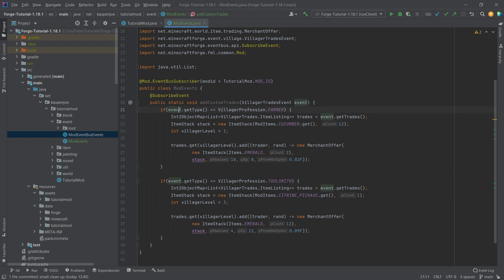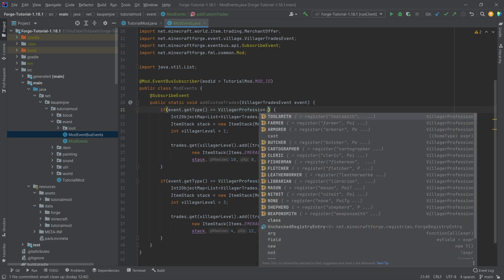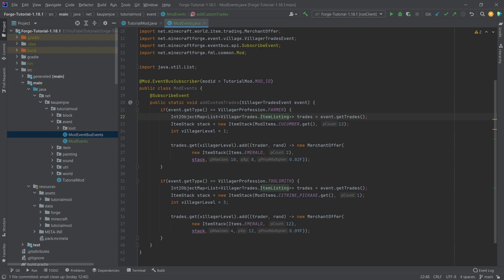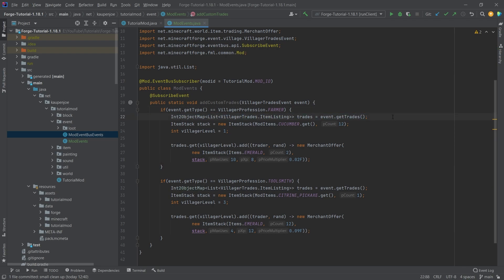And now on to what this is. So in the event, we're basically checking which profession currently is being loaded, and you can just basically change this to anything that you would want. We're going to just keep it at the farmer right here. And then what you do is you get all of those trades. So those are in an int to object map of list of item listing. This is just craziness. Let's actually be like, okay, we're going to ignore what this actually is because at this moment in time, this doesn't actually matter too much. For us, it's just important that this saves all of our trades.